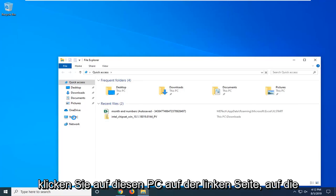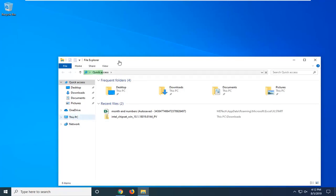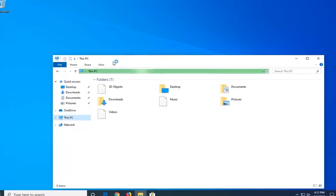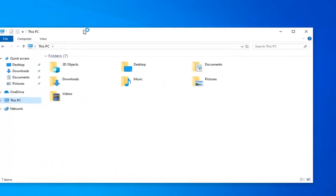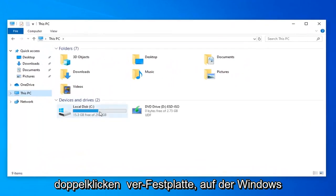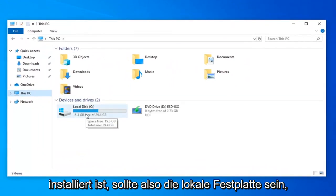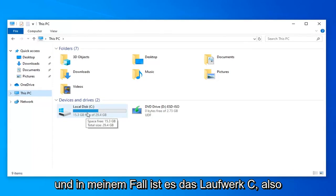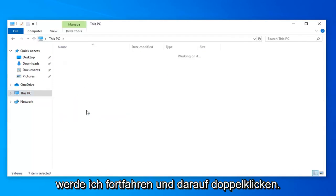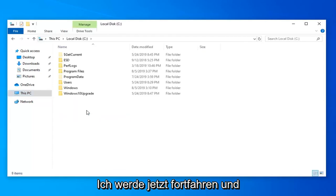Left click on This PC on the left side. Double click on wherever disk Windows is installed on, should be the local disk. In my case it's the C drive, so I'm going to double click on that.